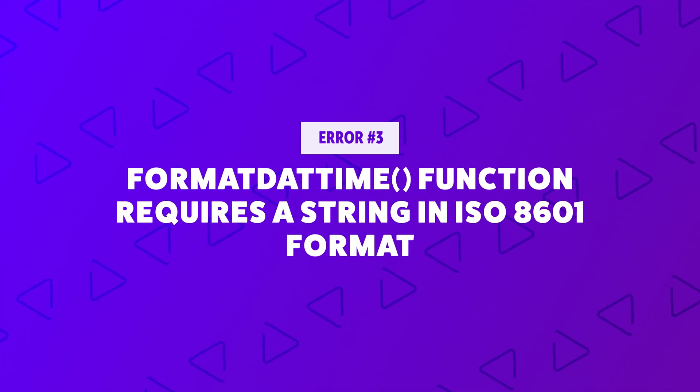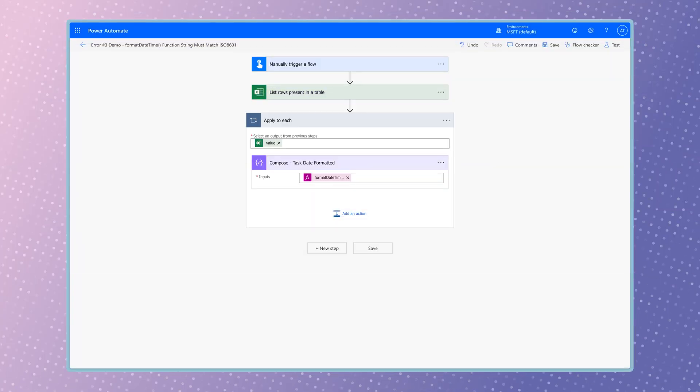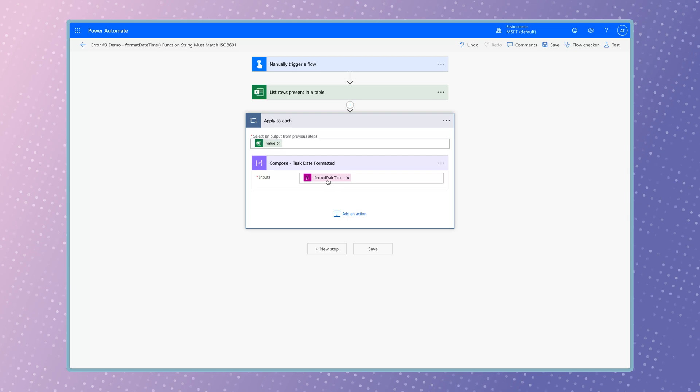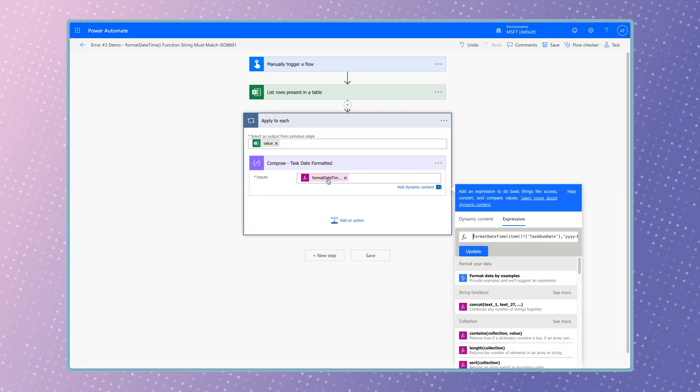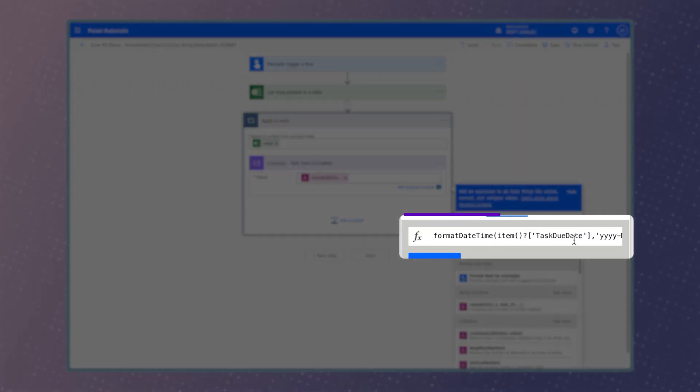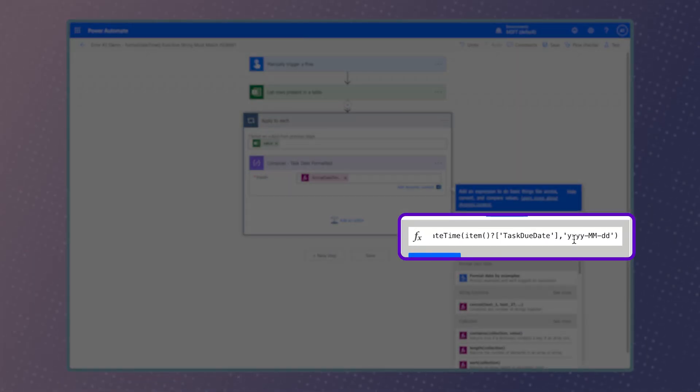In this flow example, I'm looping through items from an Excel table and outputting the taskDueDate of each item.